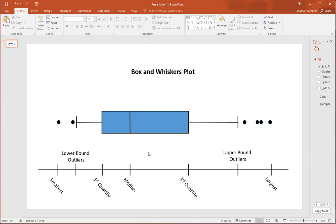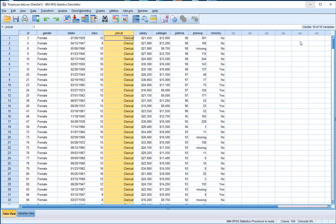Hopefully that helped with our understanding of what a box and whiskers plot is and what the important characteristics and points within the plot are. Let's go back to SPSS and construct a box and whiskers plot for the salary variable.